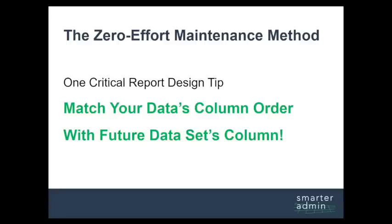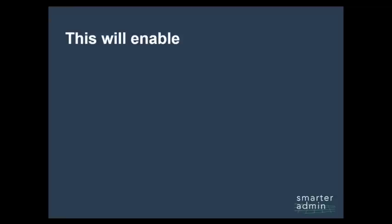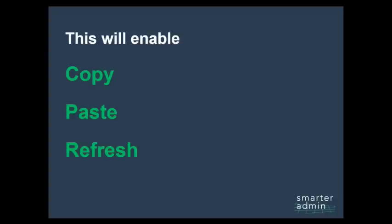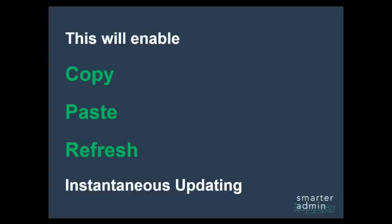And this is so simple but so critical, it will save you hours, even days each month. Because if you can match your columns one-to-one with future data sets, refreshing your pivot table reports each month is as easy as pasting in the data and clicking refresh.